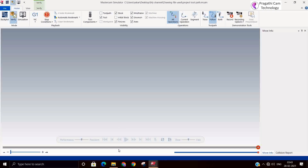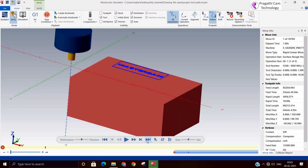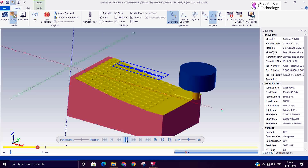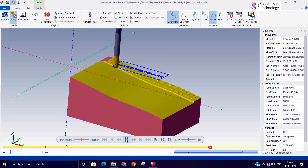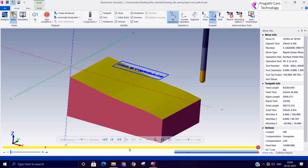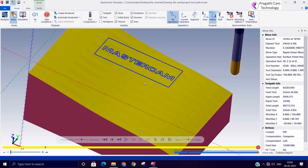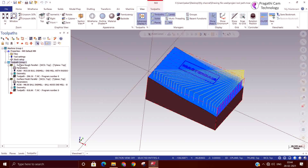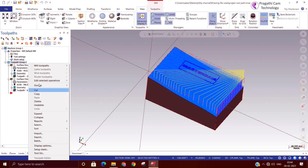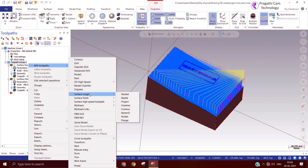We can machine it and see how it looks after roughing and finishing. This is the roughing, and next we are doing the surface finishing. On this finished surface we are going to engrave the Mastercam letter. For this I will go to the Rough Project toolpath.